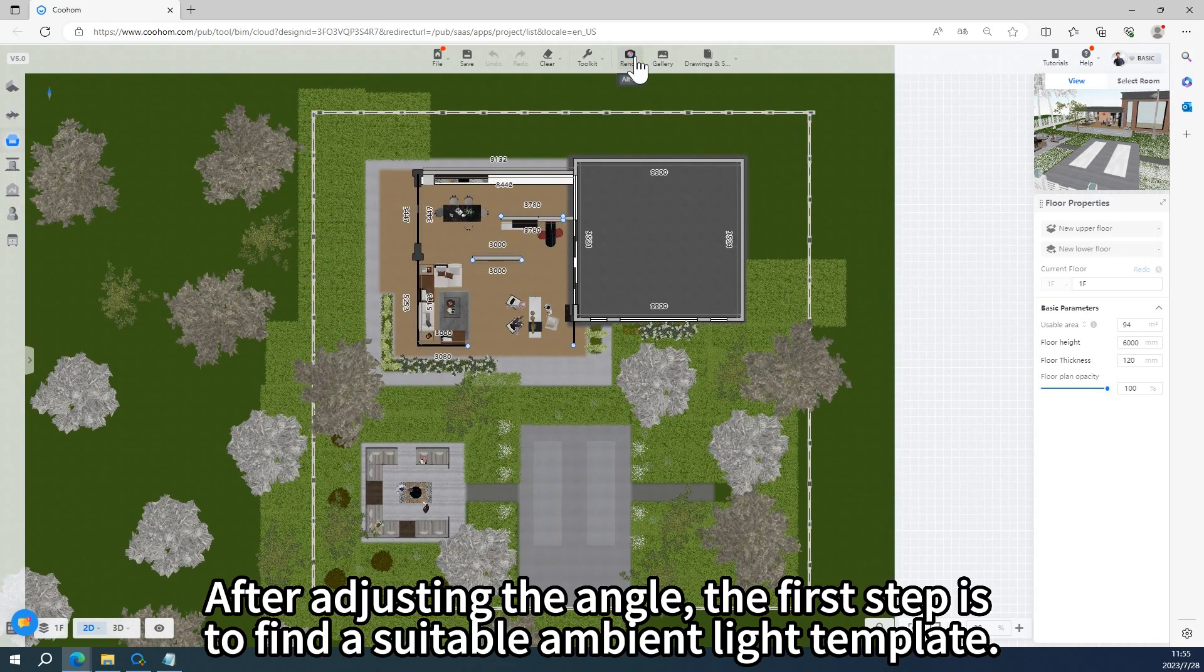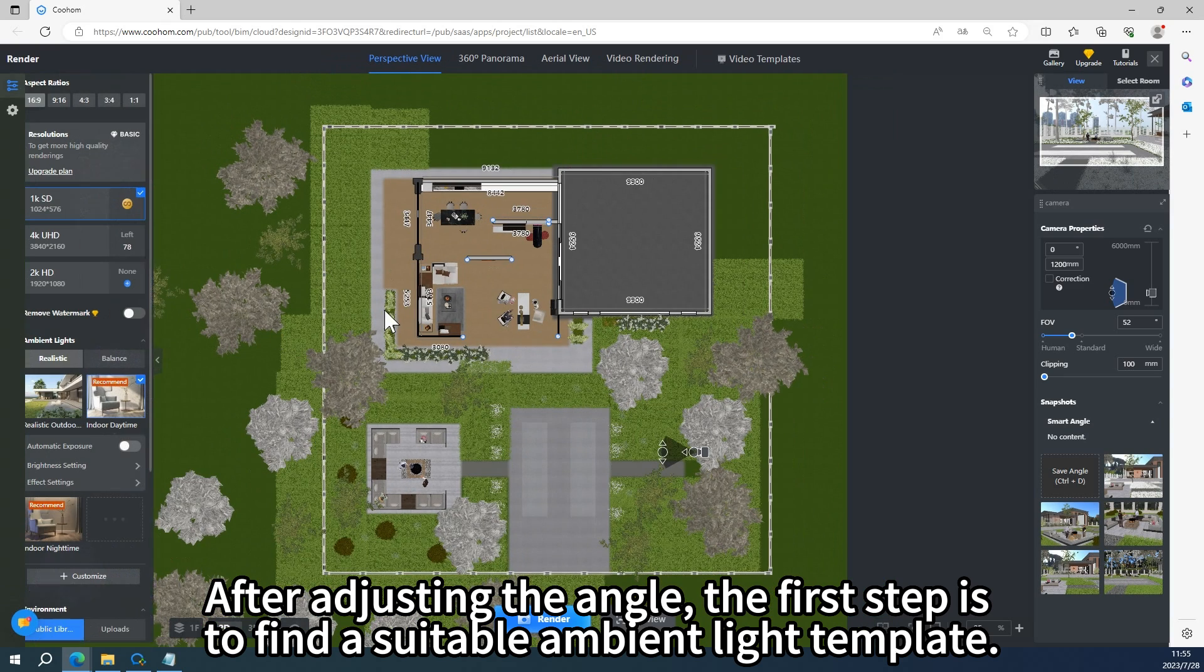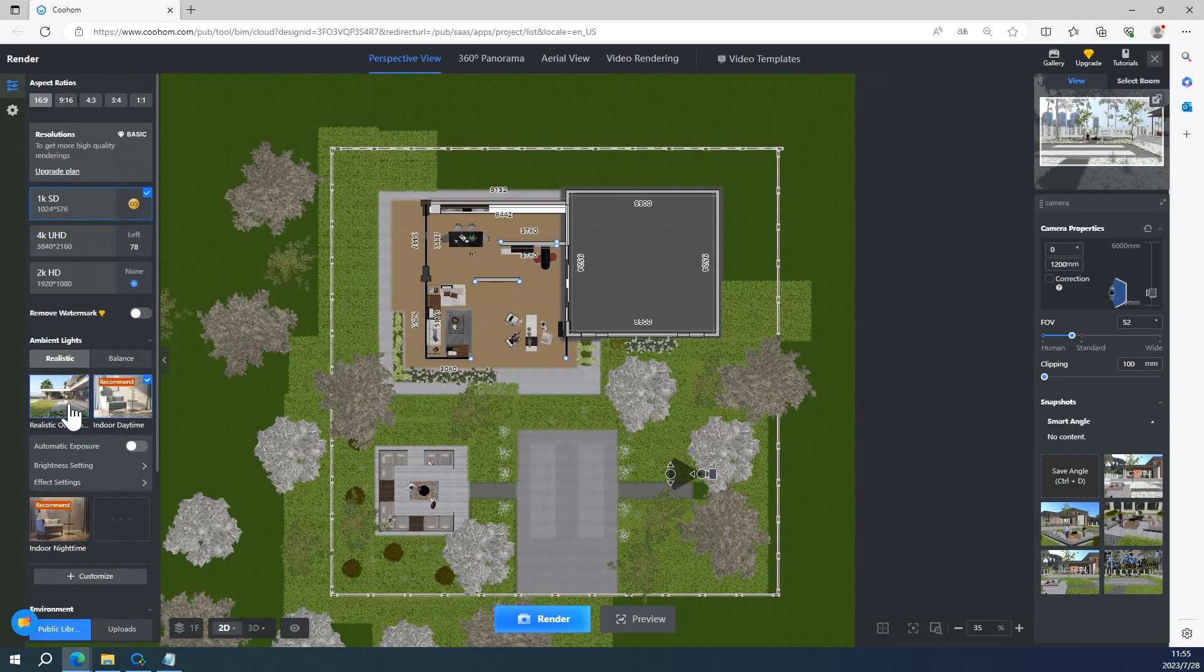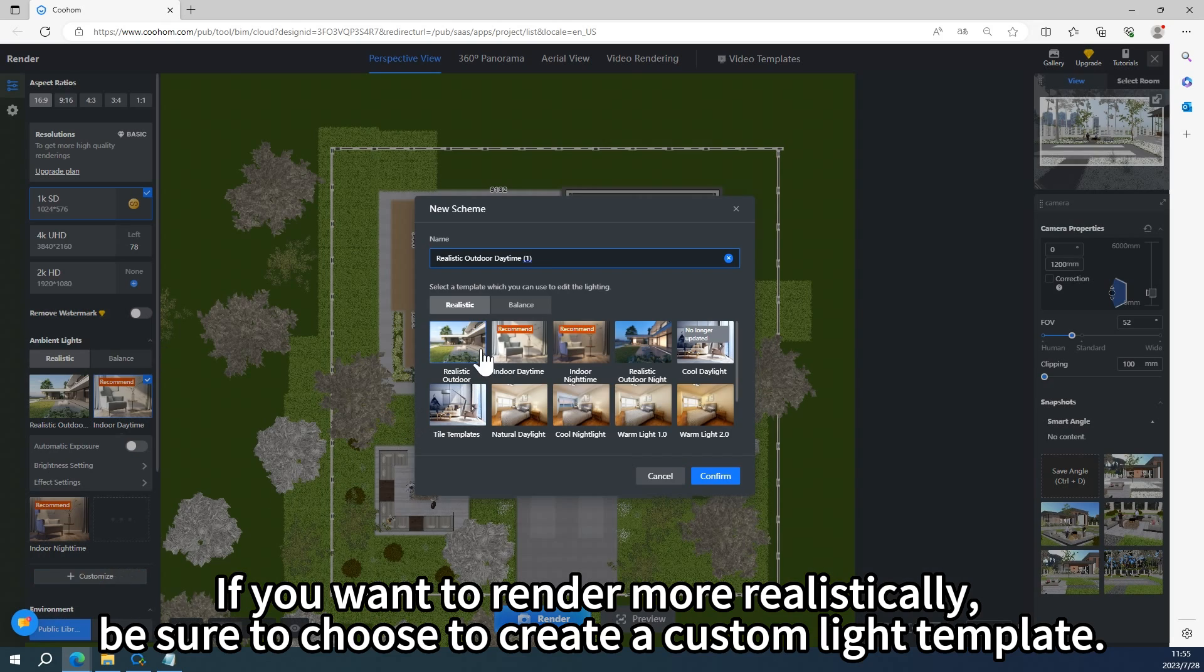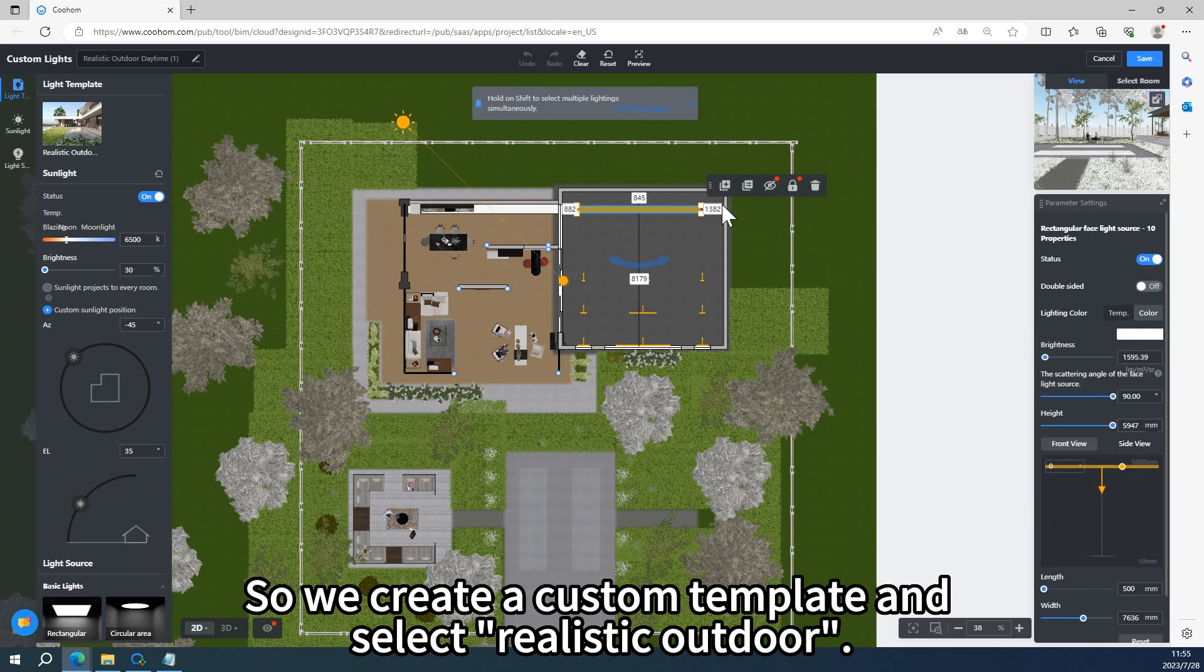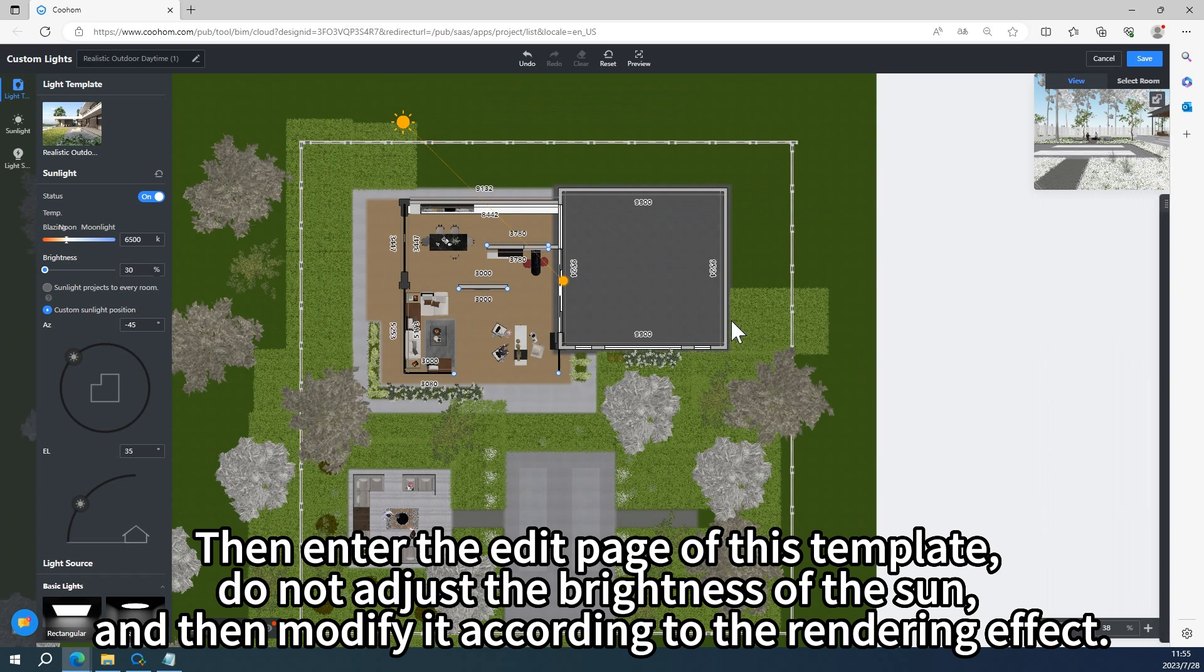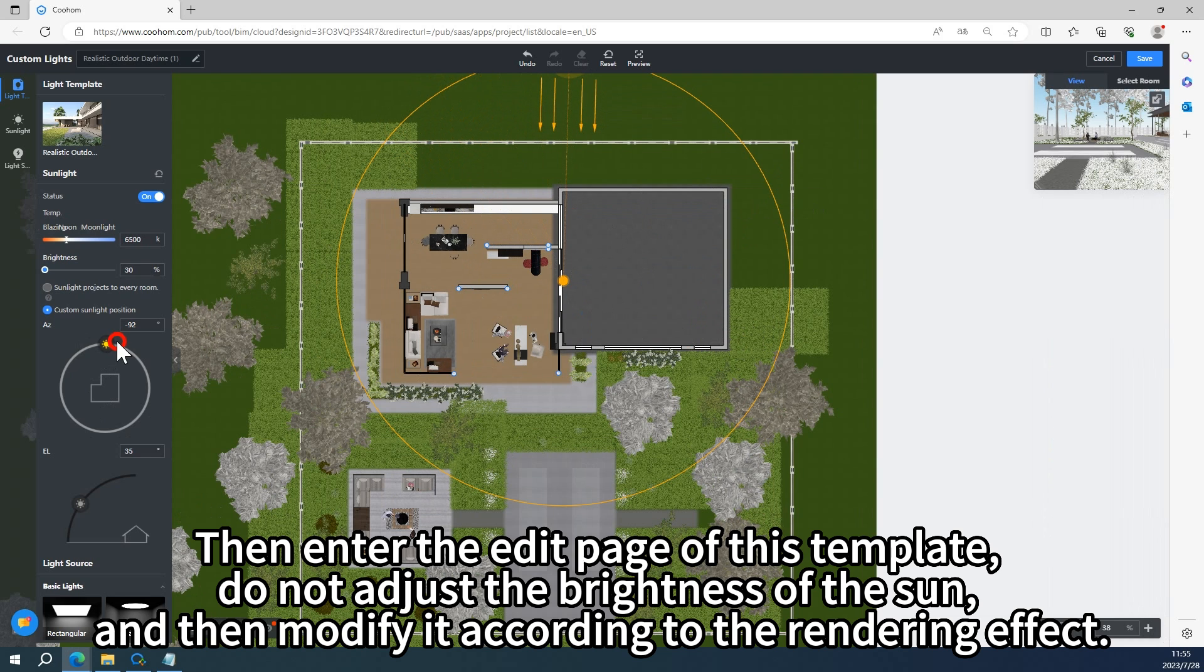After adjusting the angle, the first step is to find a suitable ambient light template. If you want to render more realistically, be sure to choose to create a custom light template. So we create a custom template and select realistic outdoor. Then enter the edit page of this template, do not adjust the brightness of the sun, and then modify it according to the rendering effect.